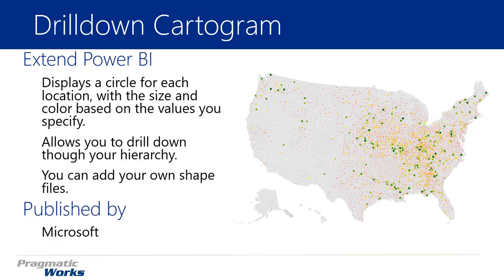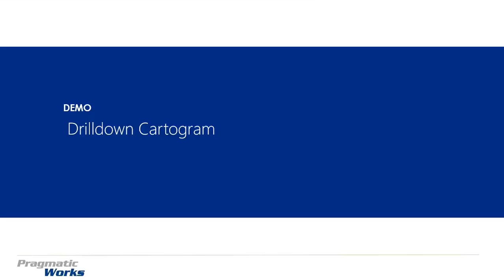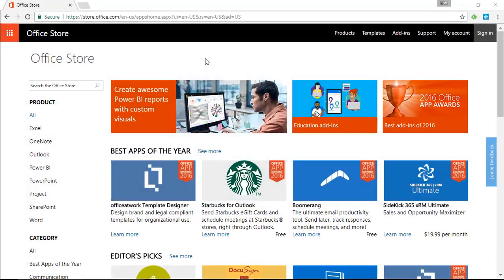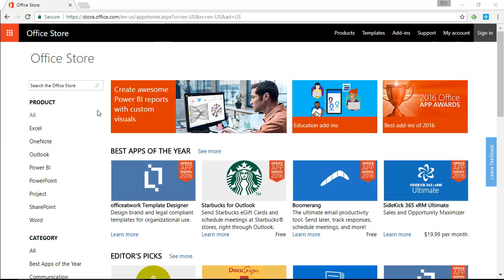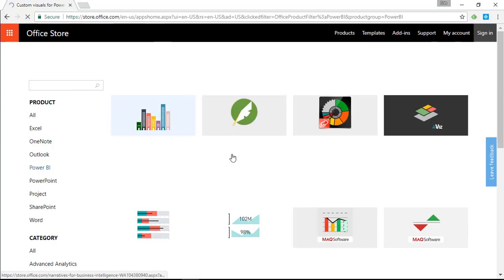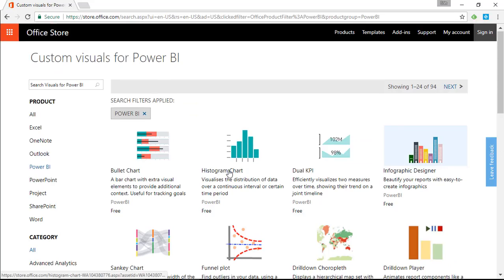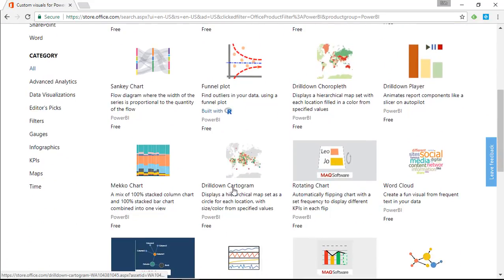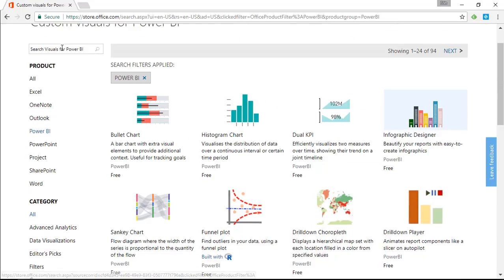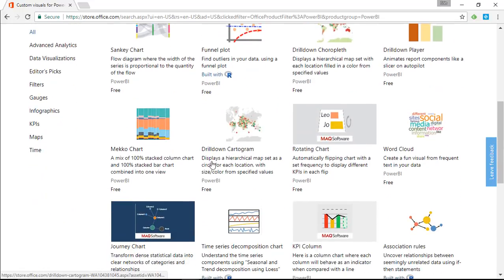This visual is designed by Microsoft, so let's go ahead and look at how to find the drill down cartogram and how to use it. Normally you'd go to store.office.com, go to Power BI, and search through all the visuals available. You can scroll down to find the drill down cartogram or search for it at the top.